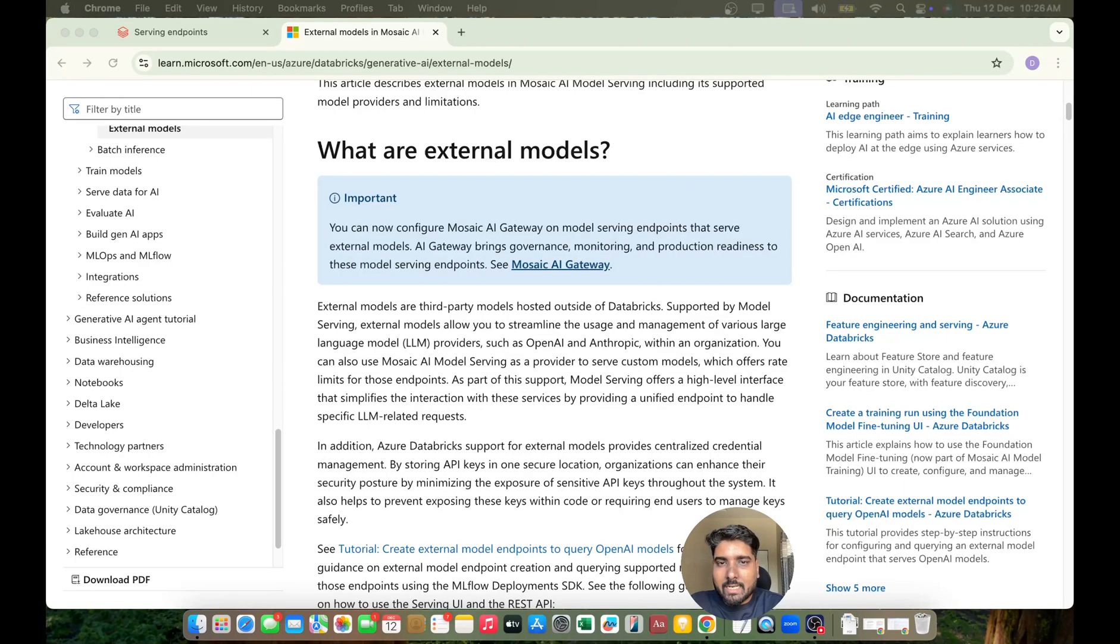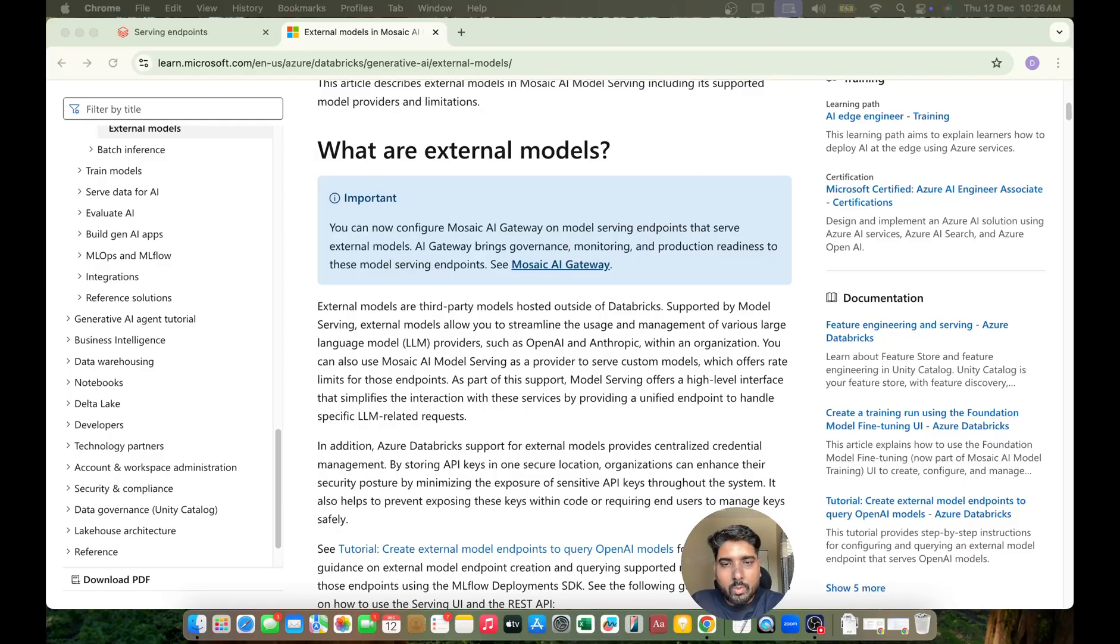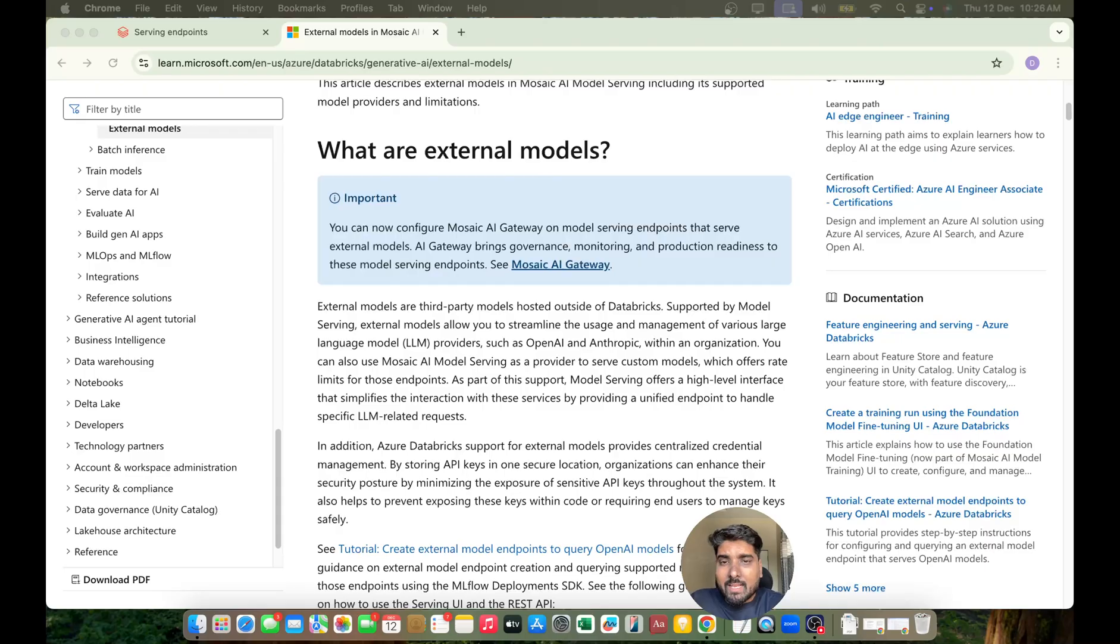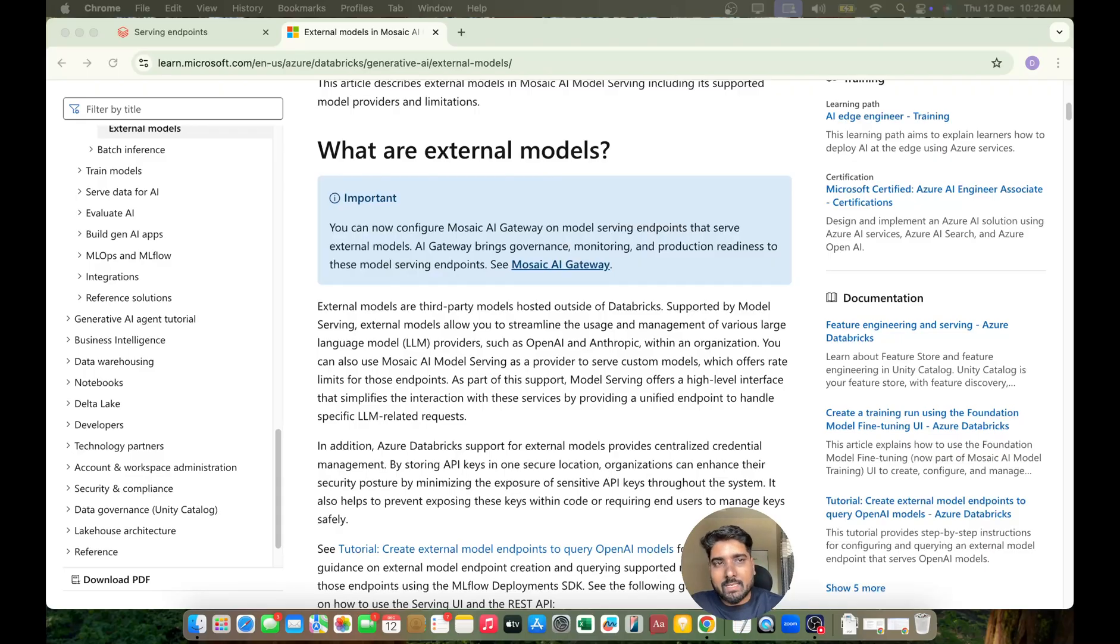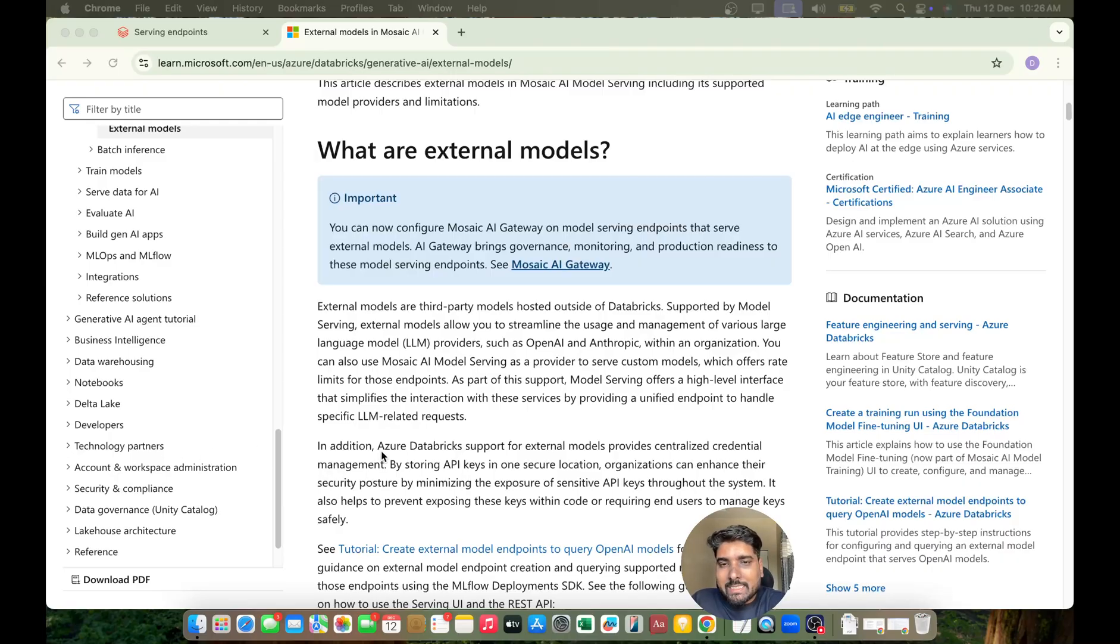What are external models? External models are third-party models hosted outside Databricks. Hey, hi, hello everyone! I am Navali Emil, welcome back to my YouTube channel Data Master and welcome to the new playlist on Databricks Generative AI.